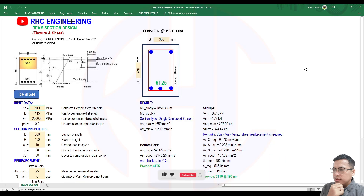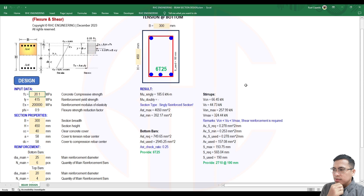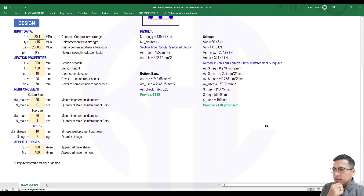Hello guys, good day, welcome back to my channel RH Engineering. For today's tutorial, I will be discussing the final output sub flexure and shear design using the VBA script. As you can see, this is our interface.